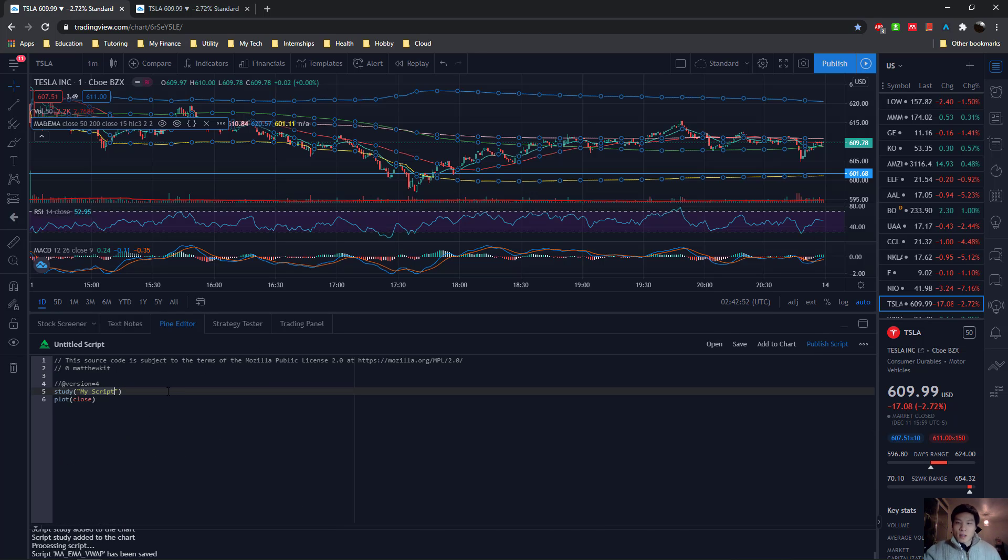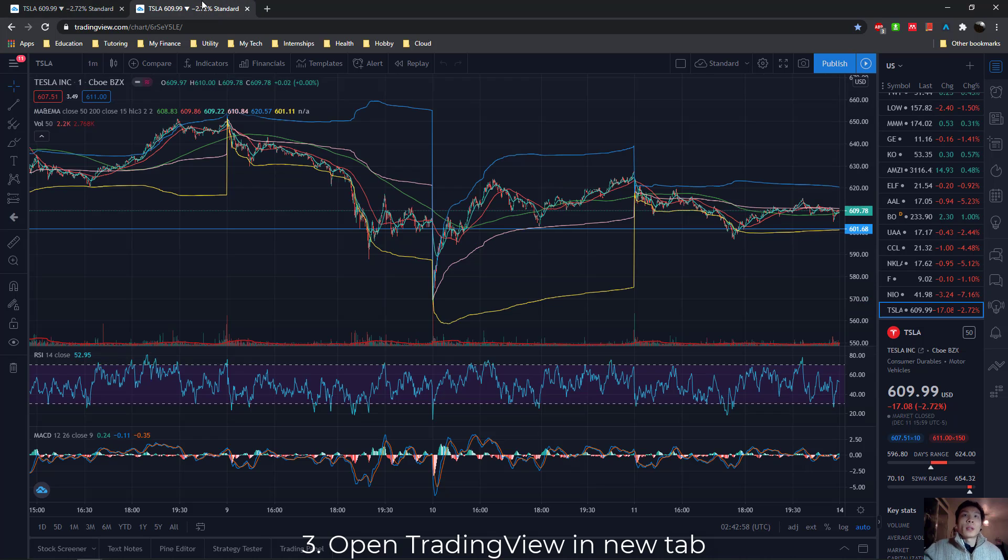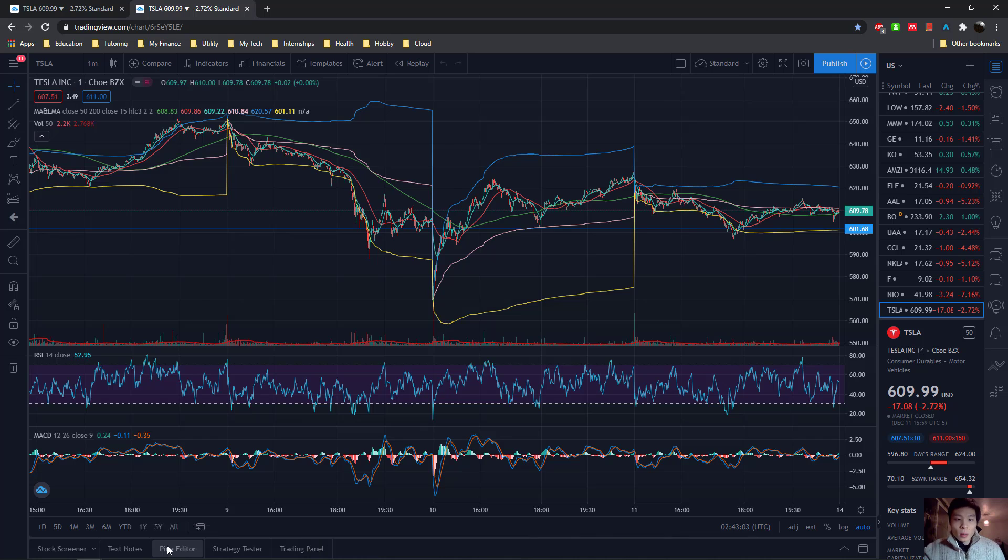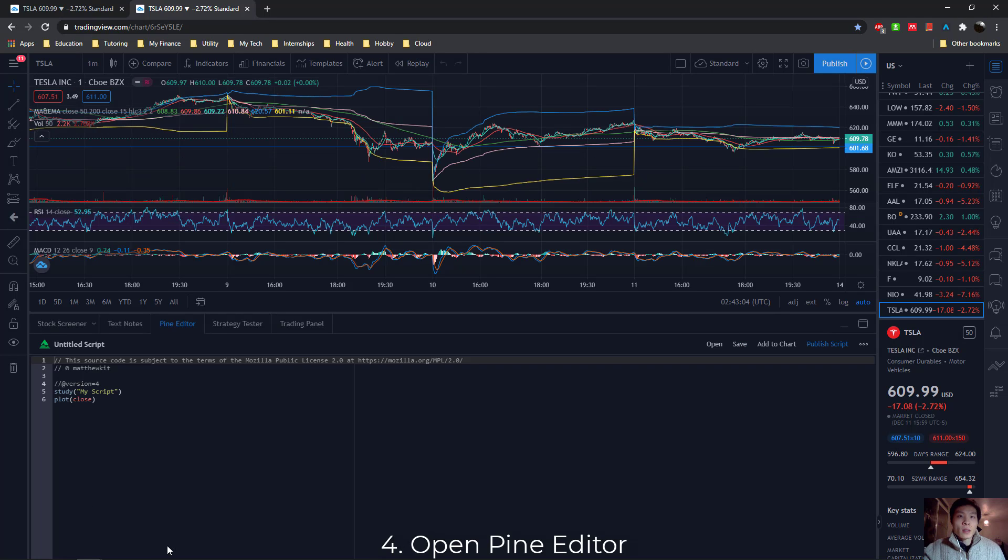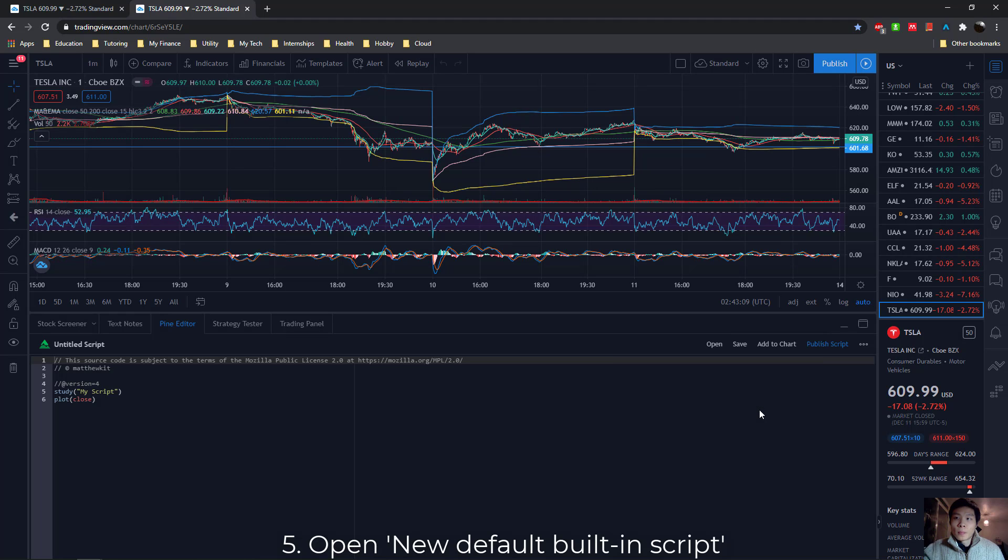But you may ask, how? How do I start coding my own indicators? Well, you don't. You open a new window, and you basically look at what other people have built. So again, click on the Pine Editor, but this time, you open default built-in script.